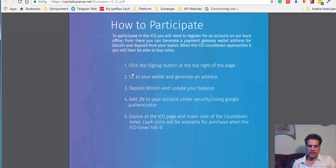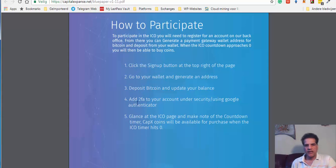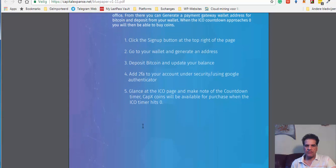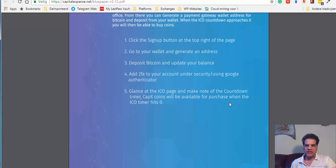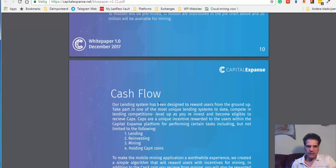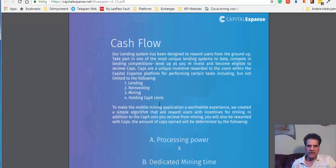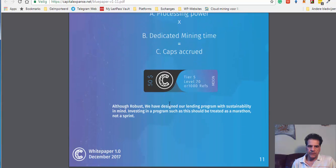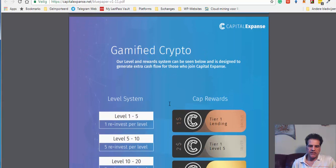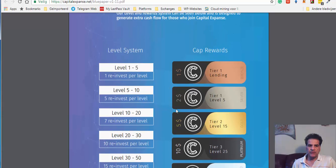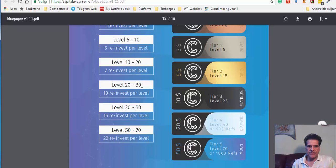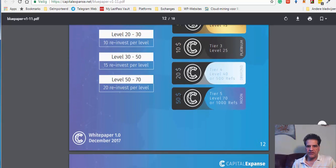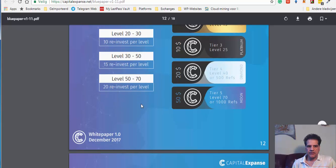How to participate. We just sign up. The link is below. Deposit coin, deposit Bitcoin, and update your balance. Add two FA to your account. And glance at the ICO page and make note of the countdown timer. It will be available for purchase when the timer hits zero. This is the allocation. You can go through it yourself. You see lending, reinvesting, mining, and holding coins. This is gamified crypto. They are going to have some kind of reward from different levels. And you get here lending $1, $2, and it goes to $50 when you go to different levels.